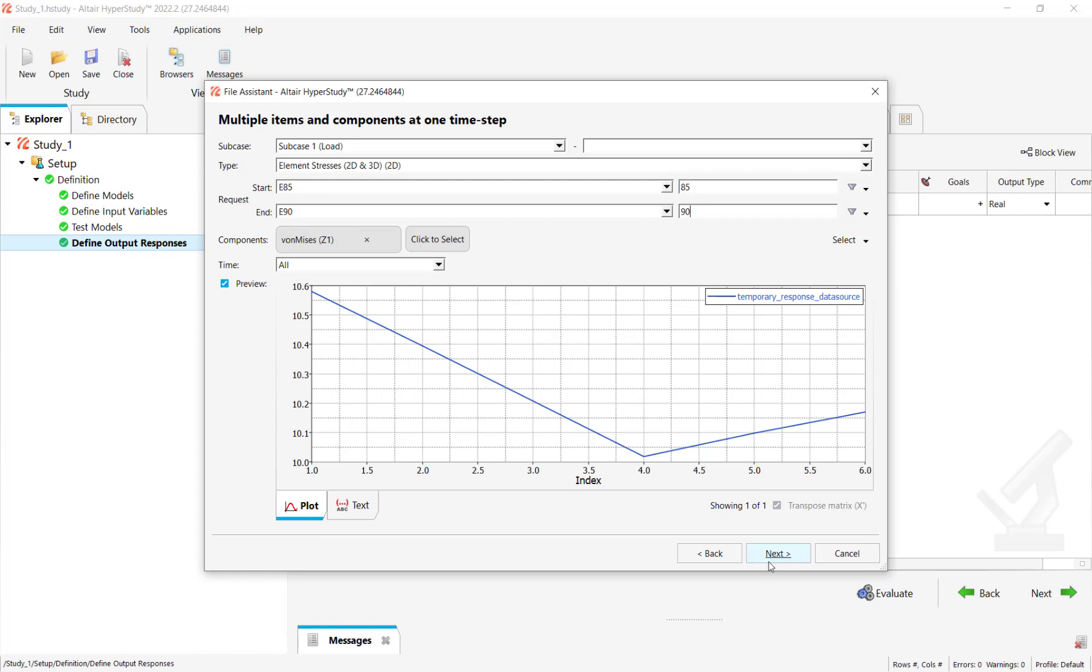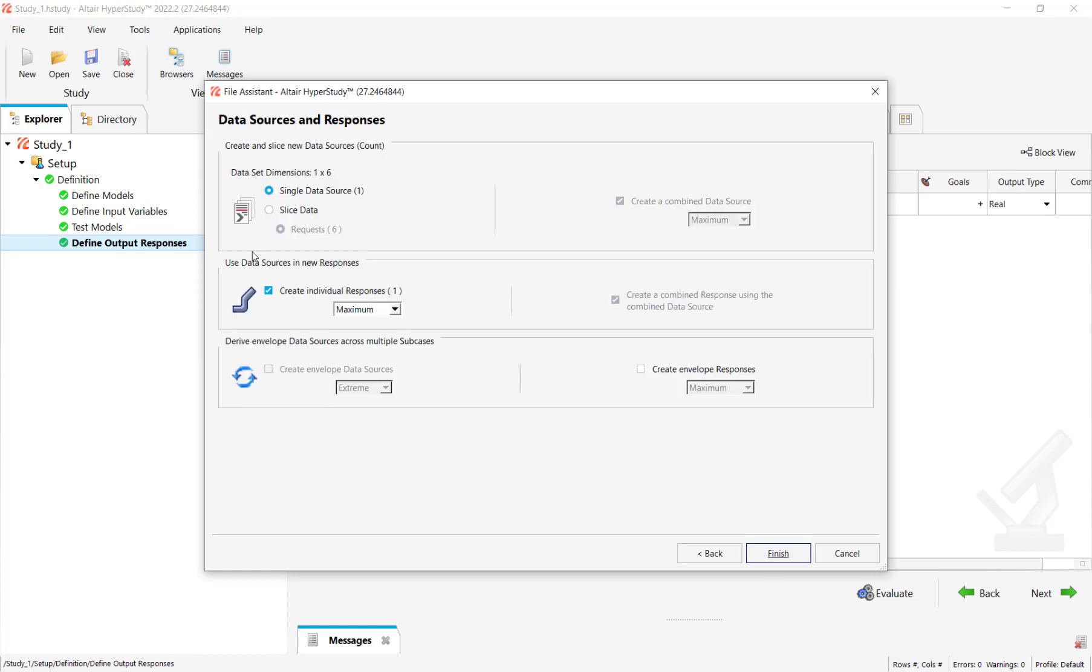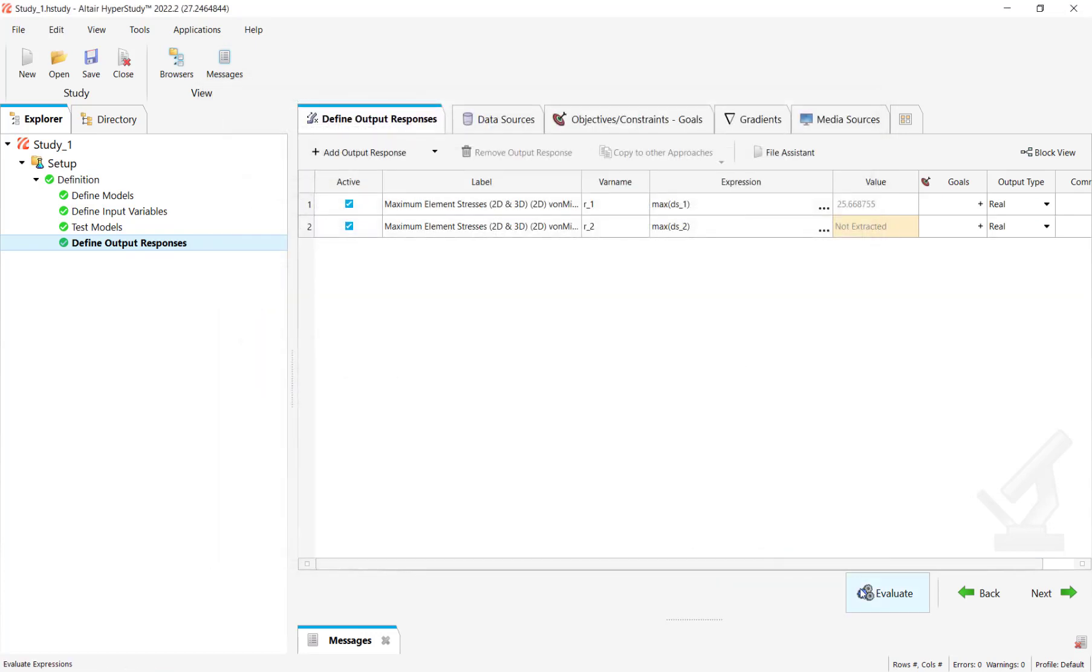Click on next and again keep the settings to default. Click on finish and evaluate. Now you can see that in this specific range the element stress is different. It's 10.5 compared to 25.6.